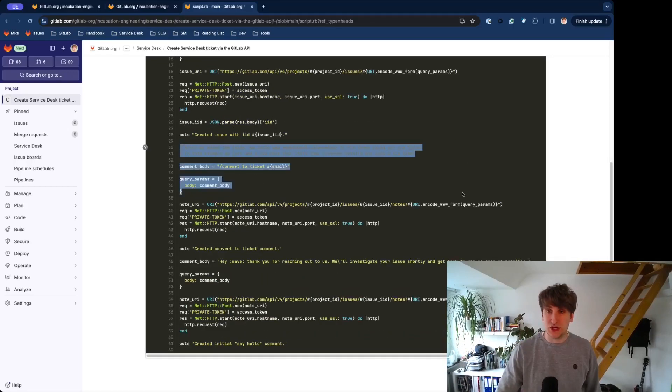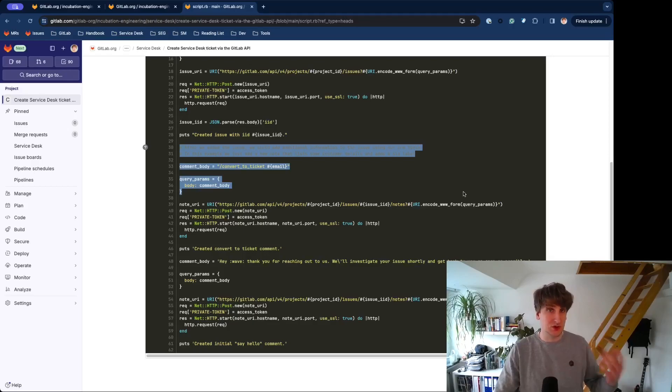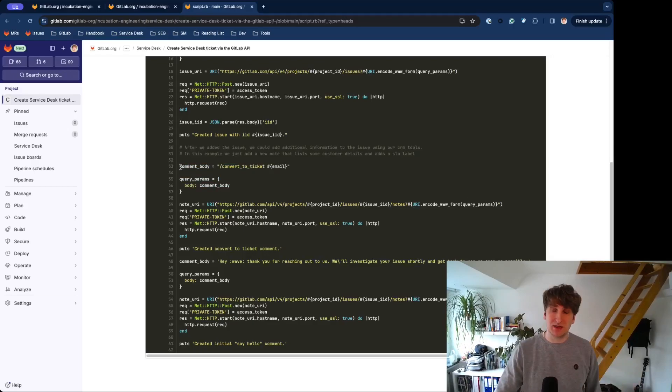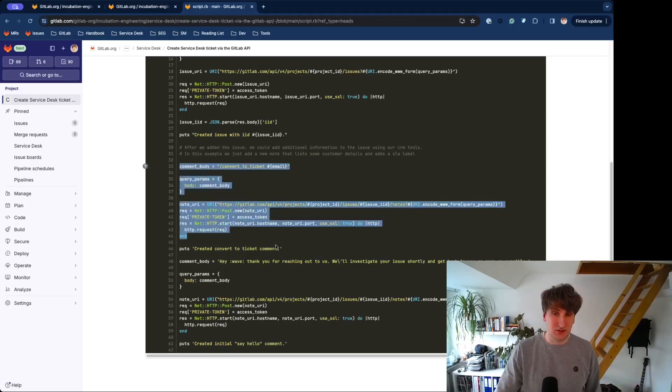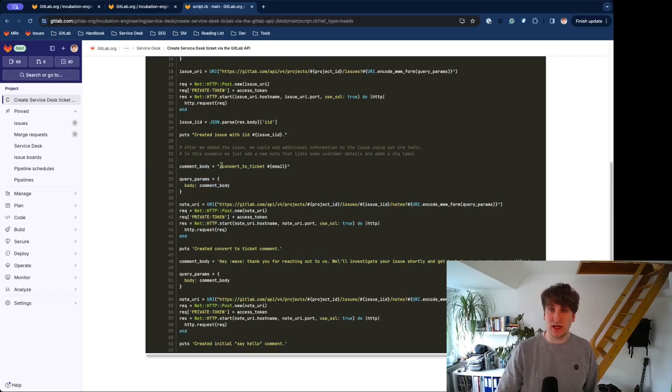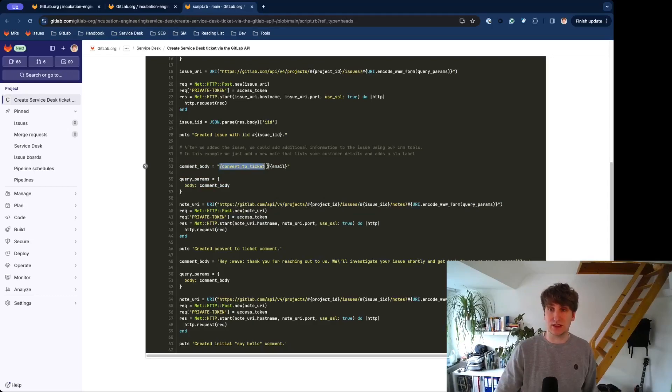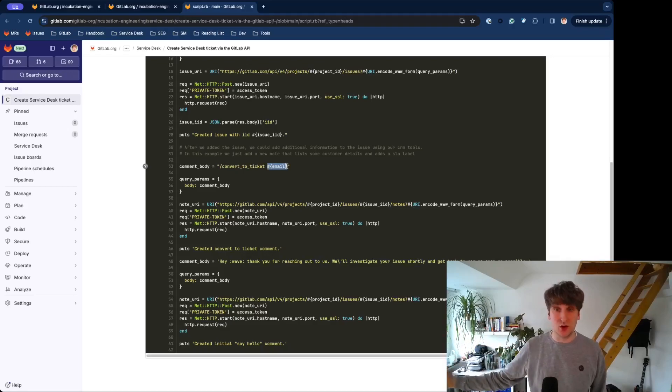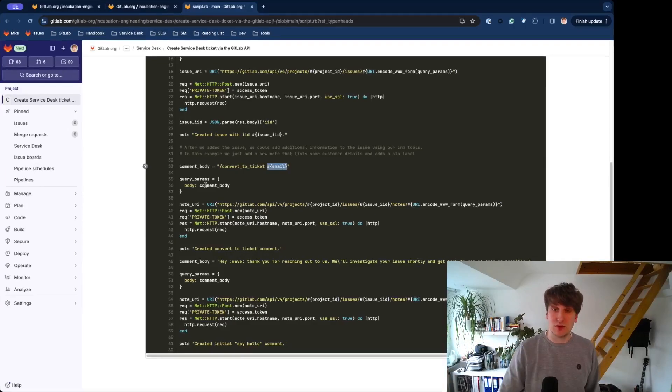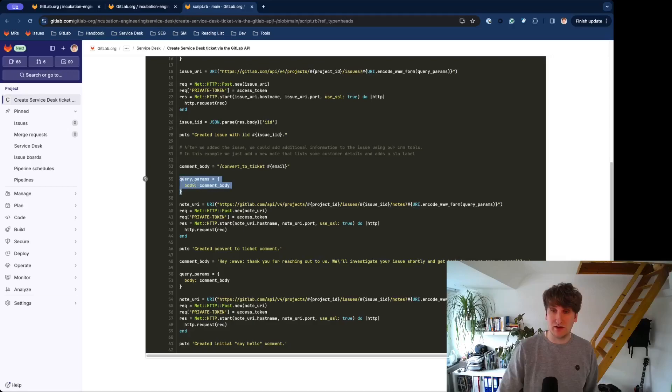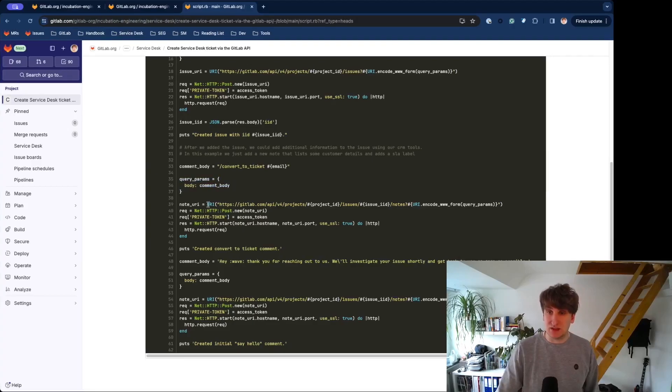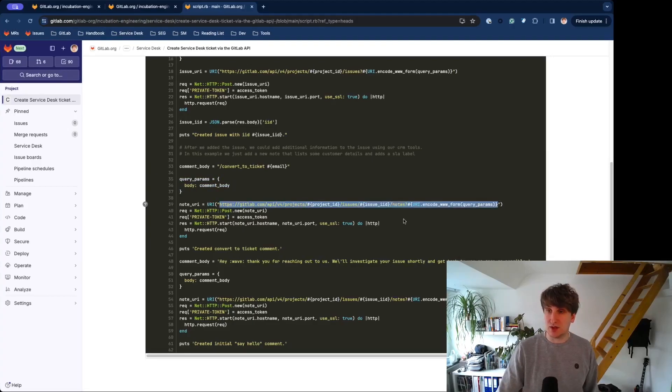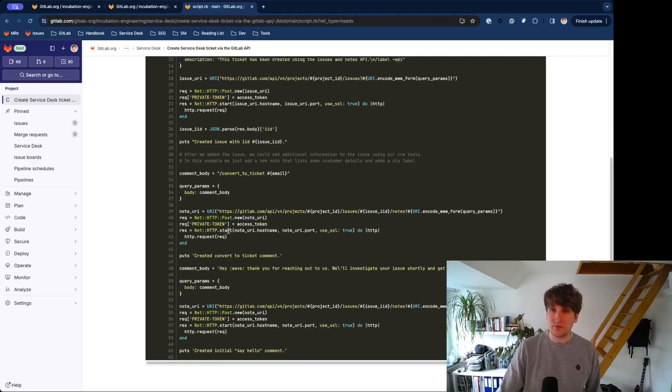Next is changing the type to a Service Desk Ticket. We will add a comment. This comment will only have the content slash convert to ticket and then the email address of the external participant who will then be the author. We will construct query params having a body and then use the notes API and send the request.